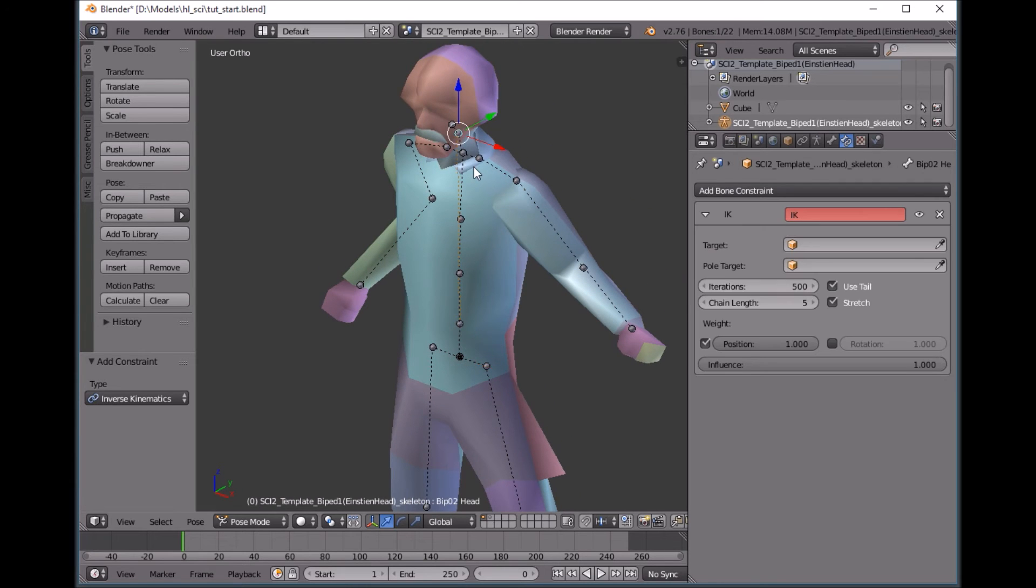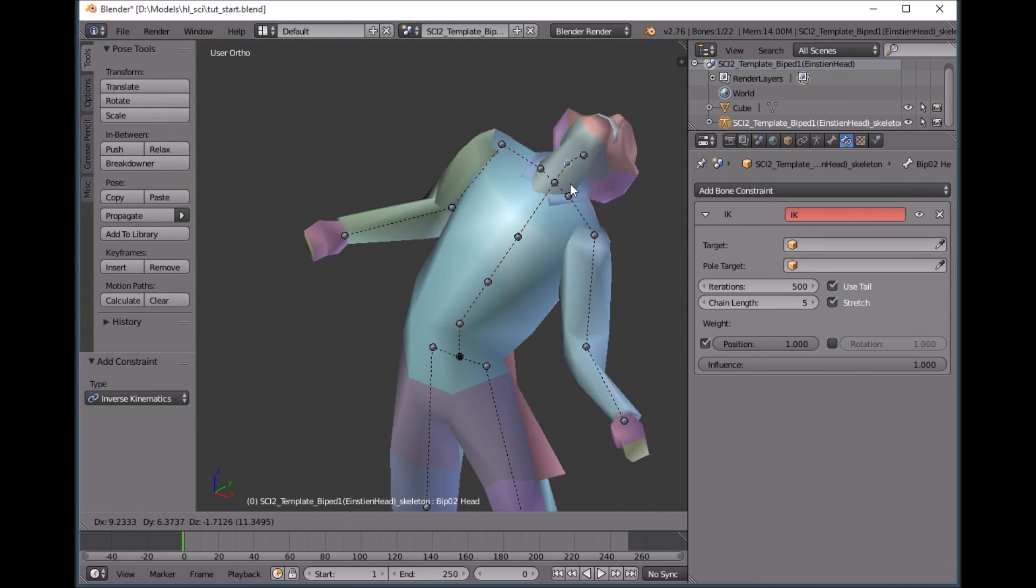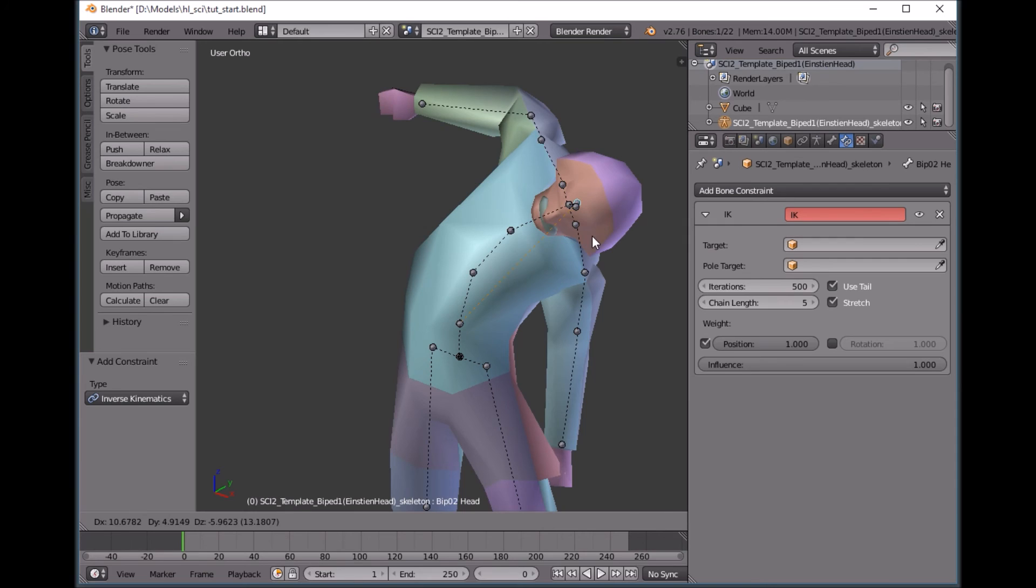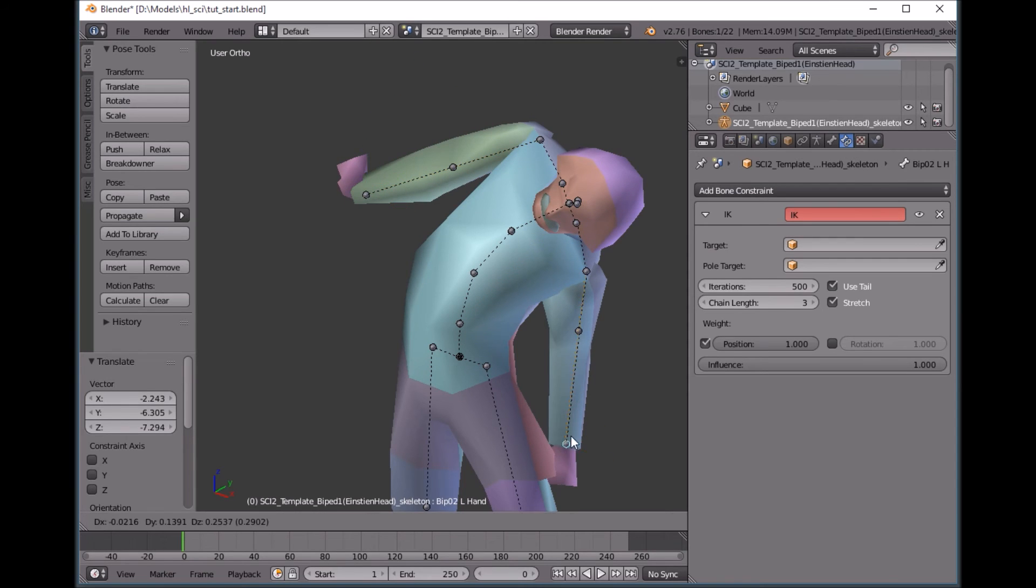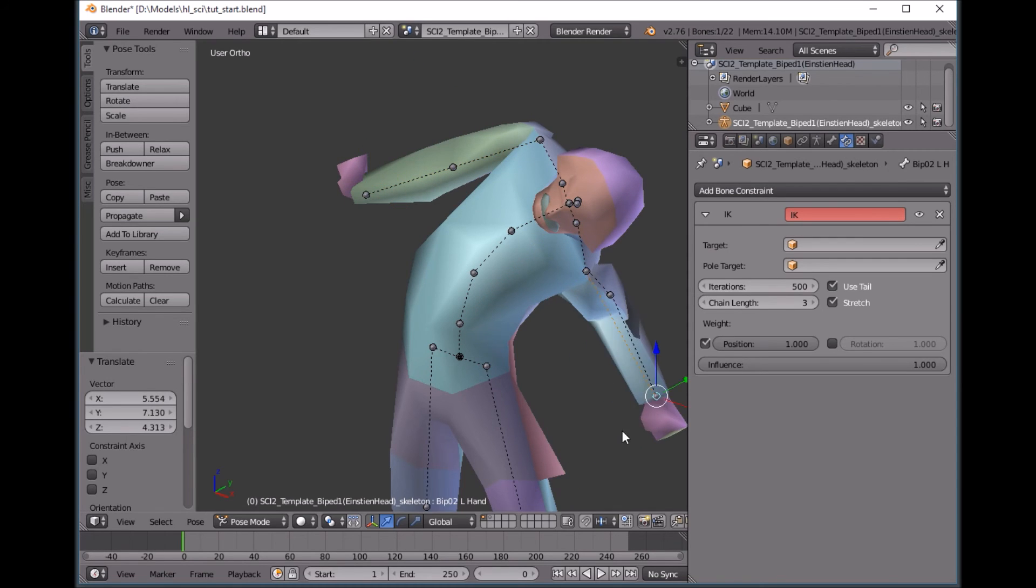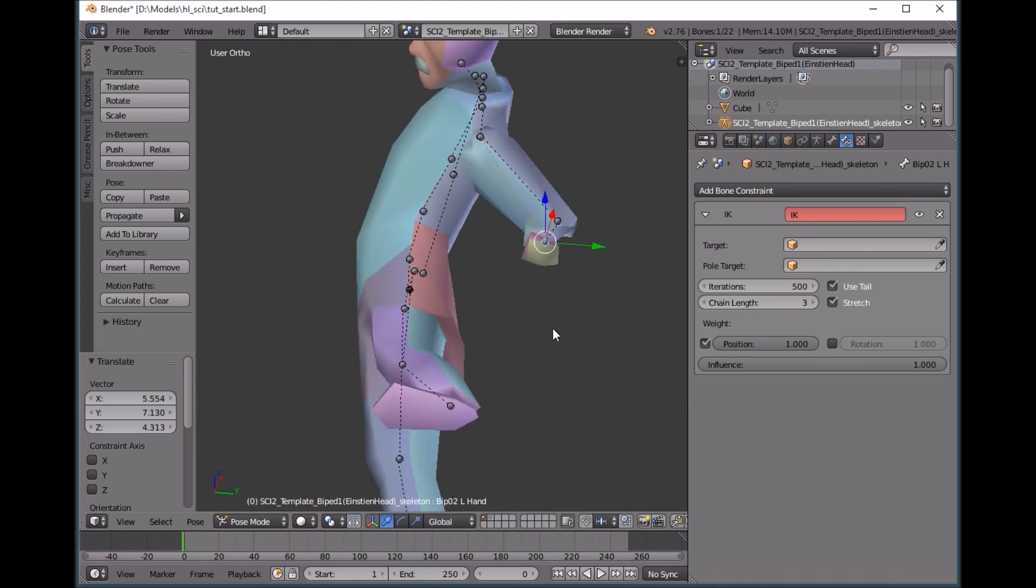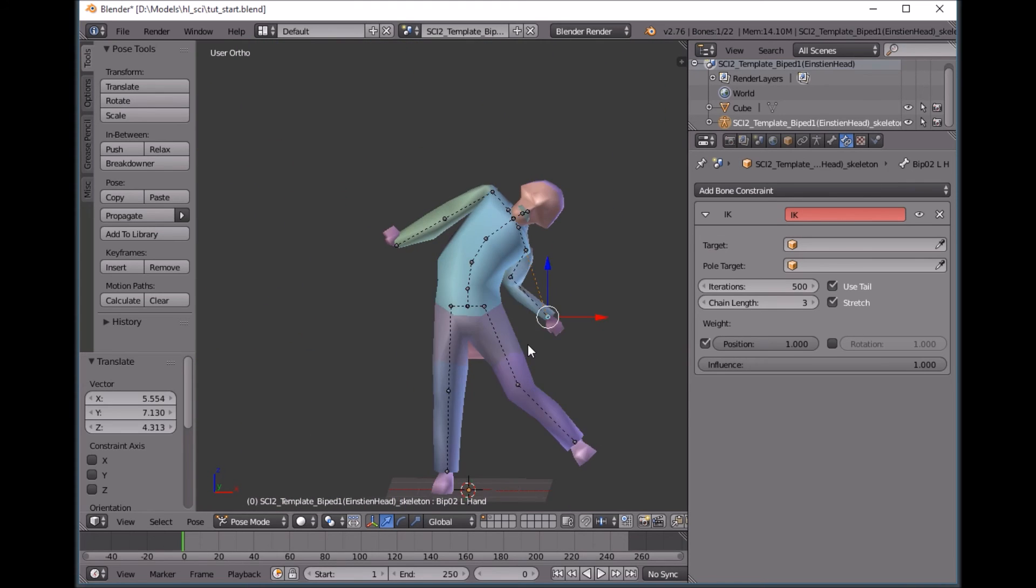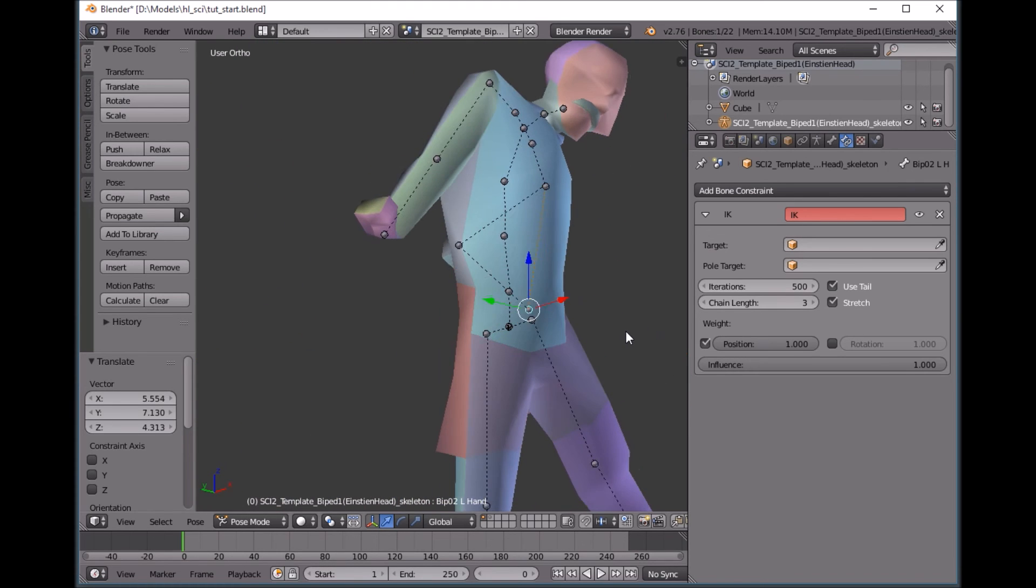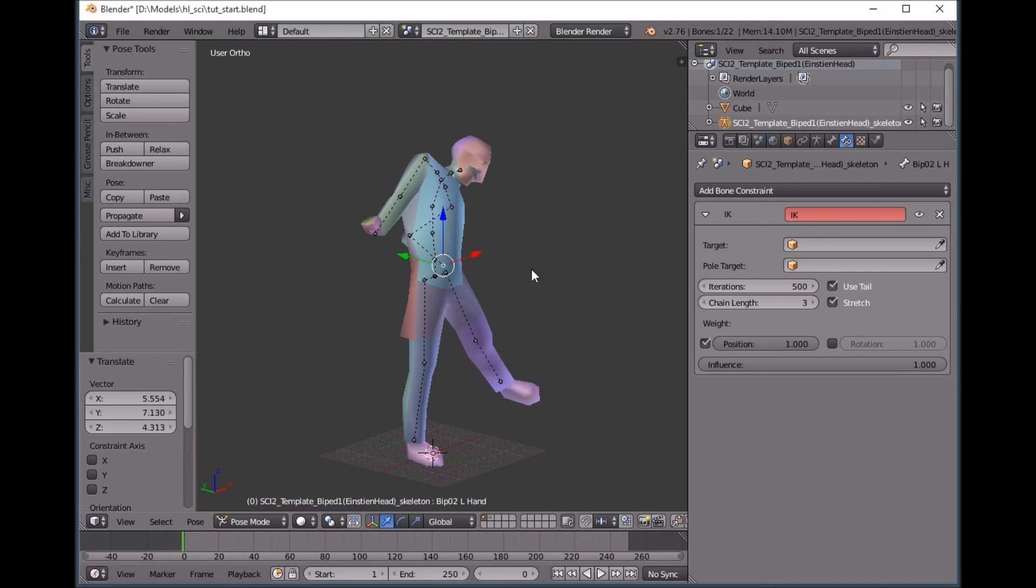So now we can bend him over, do some weird stuff. But it's all quick and easy to do and you only have to move one bone at a time. Even though he looks like he's in excruciating agony right now, we might want that pose.